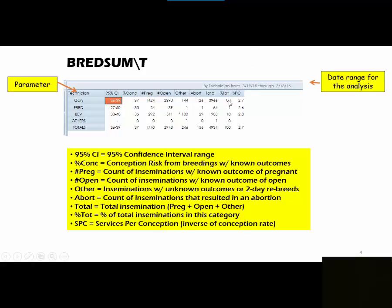Then you will see your percent total, which indicates the percent of total inseminations in each category. In this example, Gary bred 80% of the animals. So of the 4934 total inseminations, 80% of them were done by Gary. Bev did 18% of them. Your last column on the far right will be your services per conception.